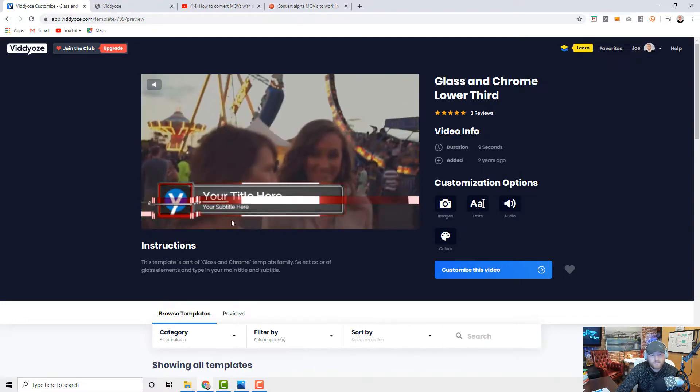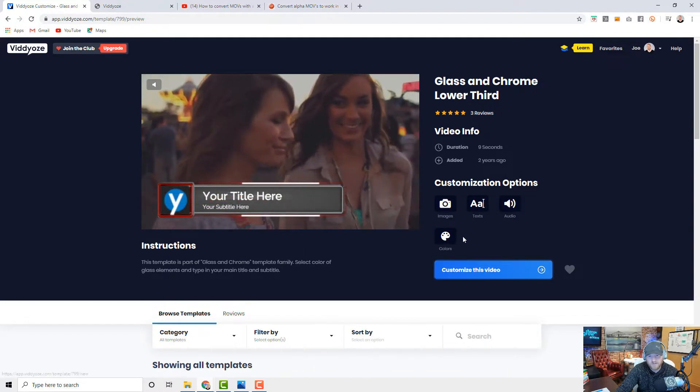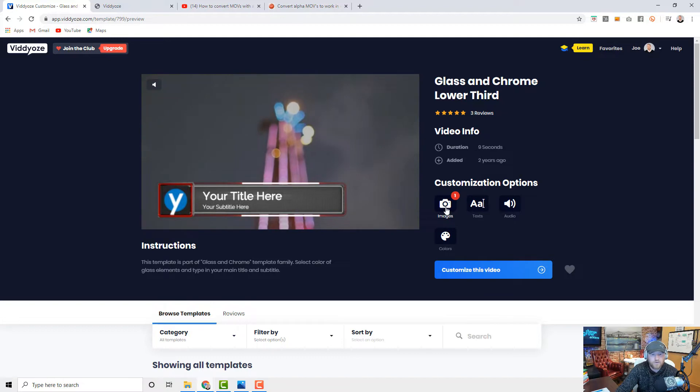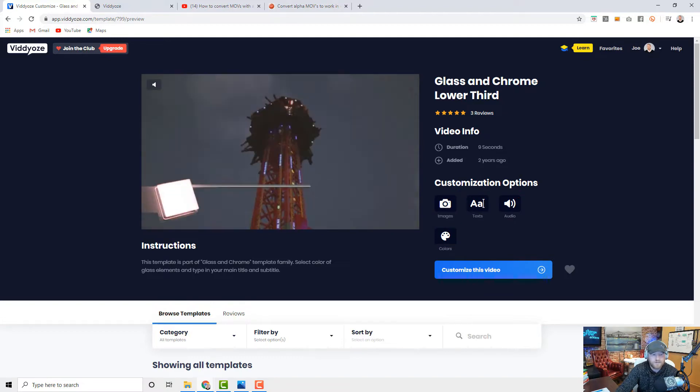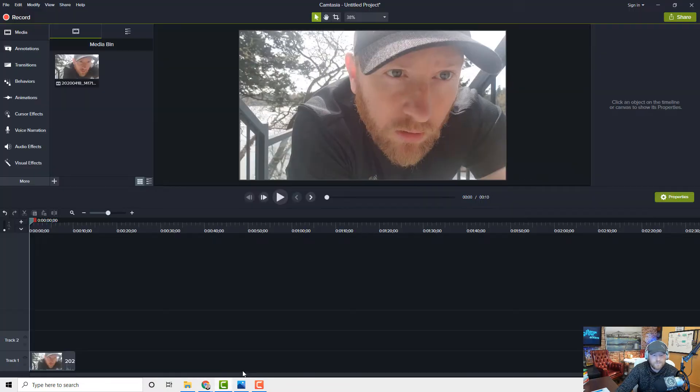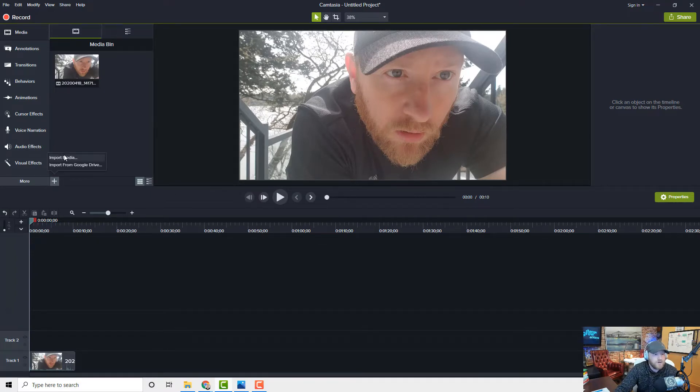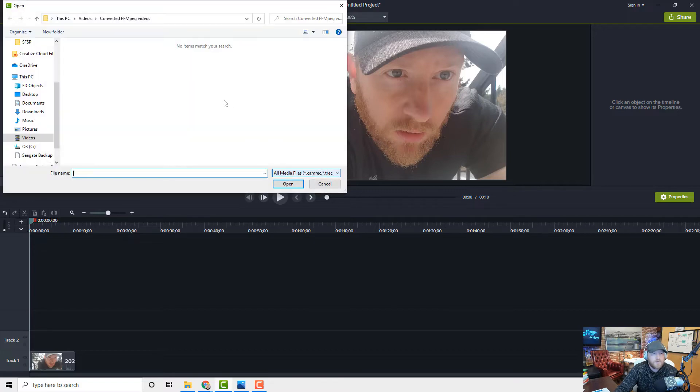But the challenge we've had is that if we create and customize this video, we get to put our logo in there, the text, the audio, all that stuff, and then we download it. If we go into Camtasia and try to import that media...